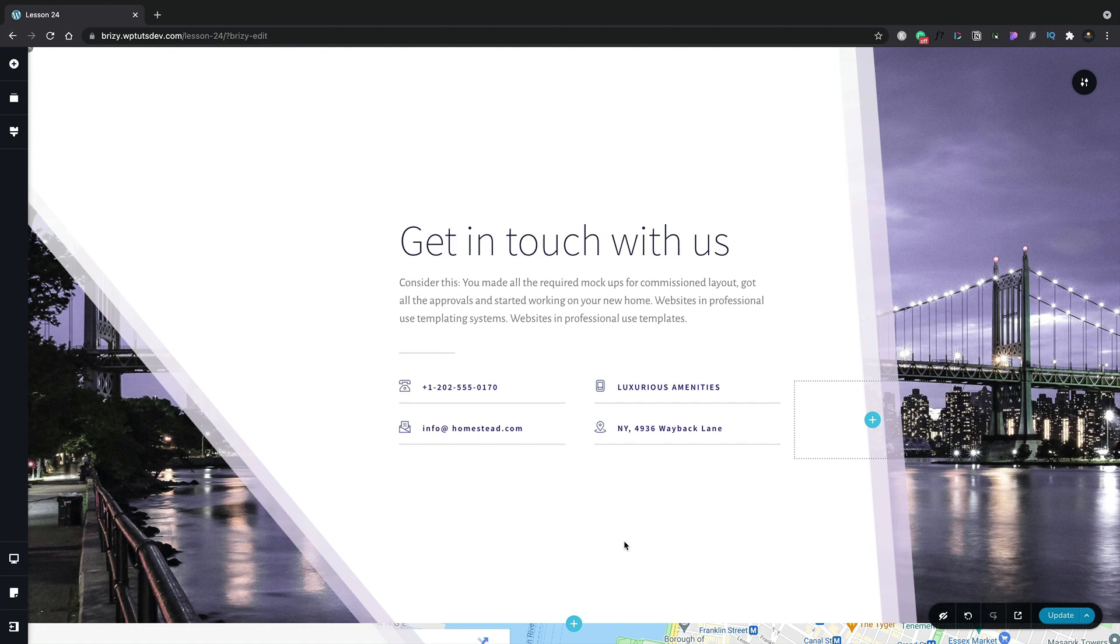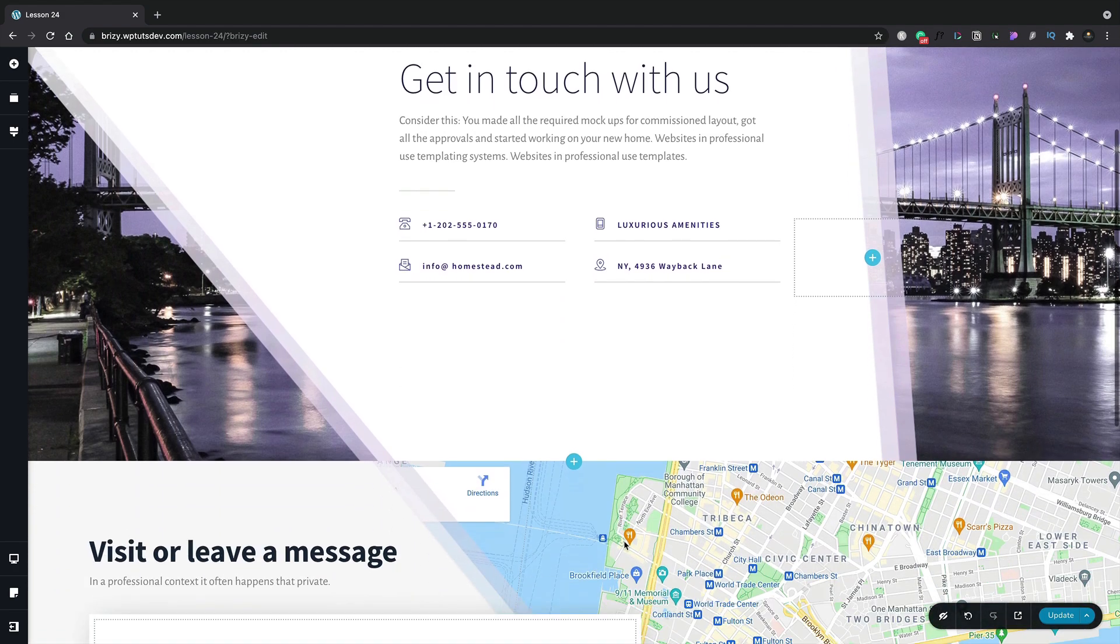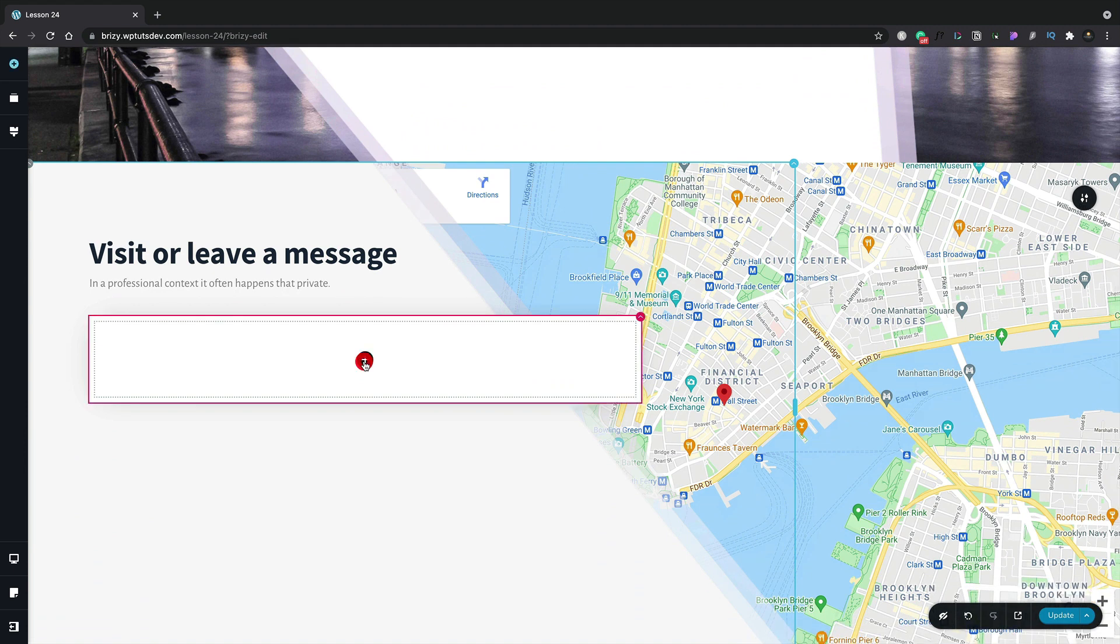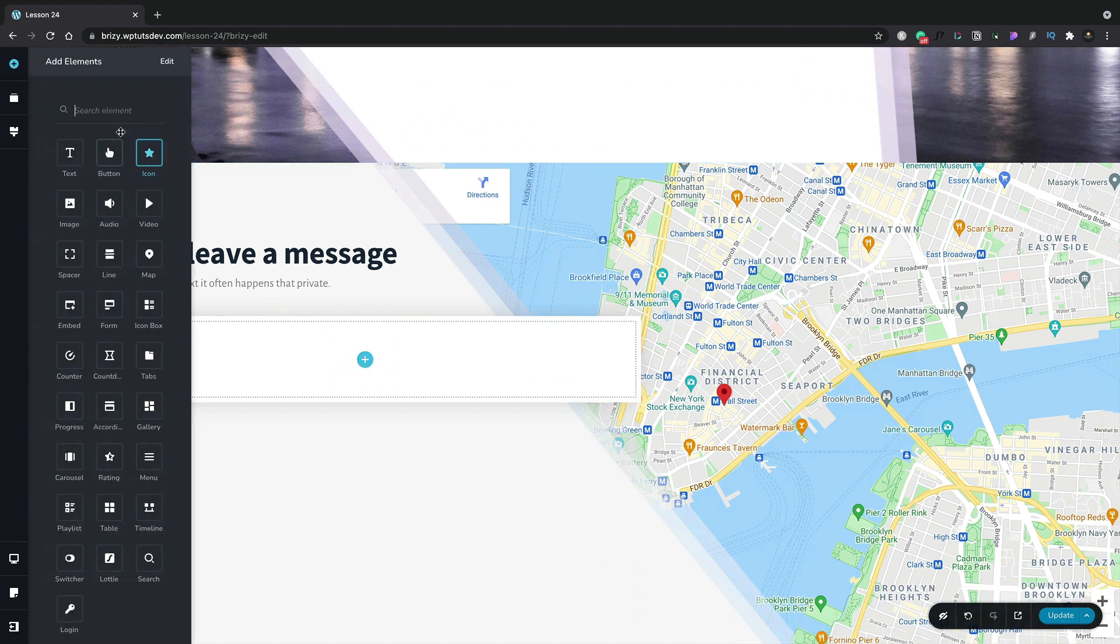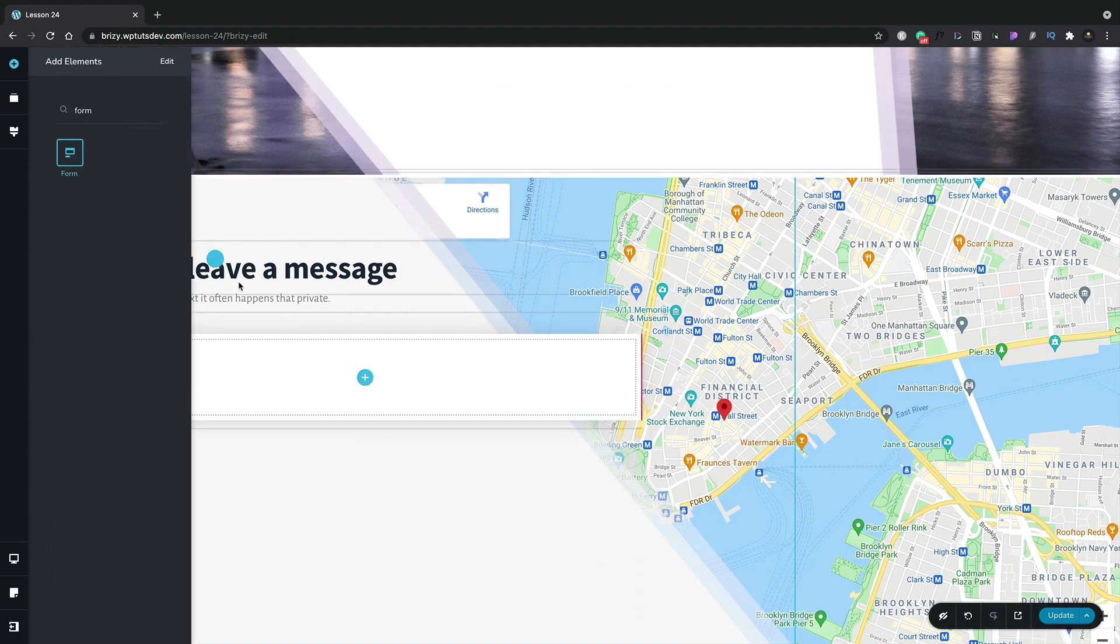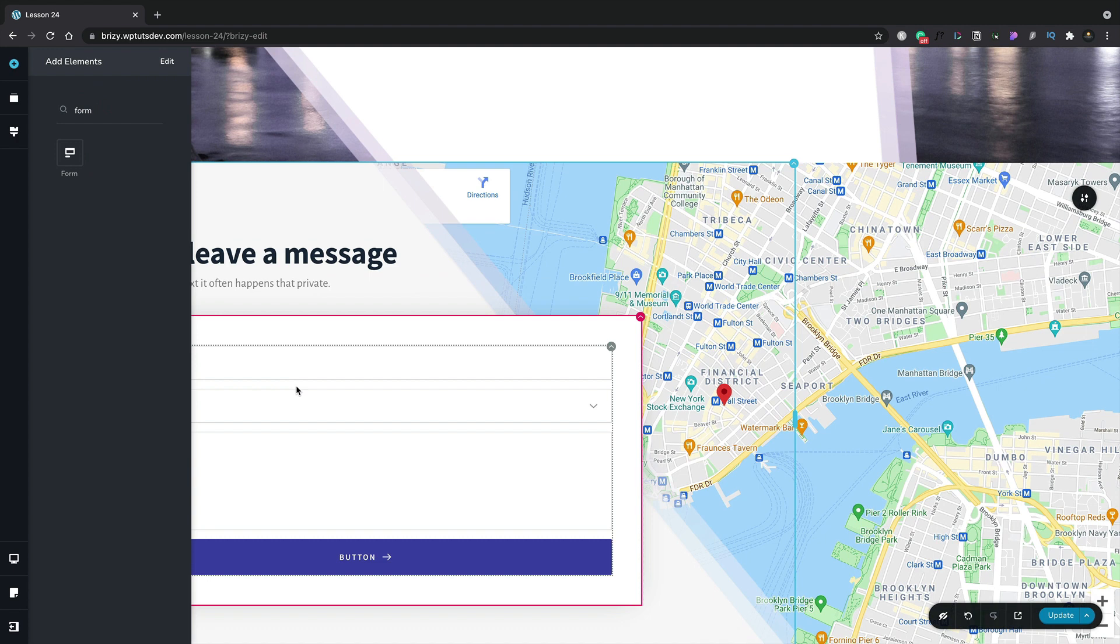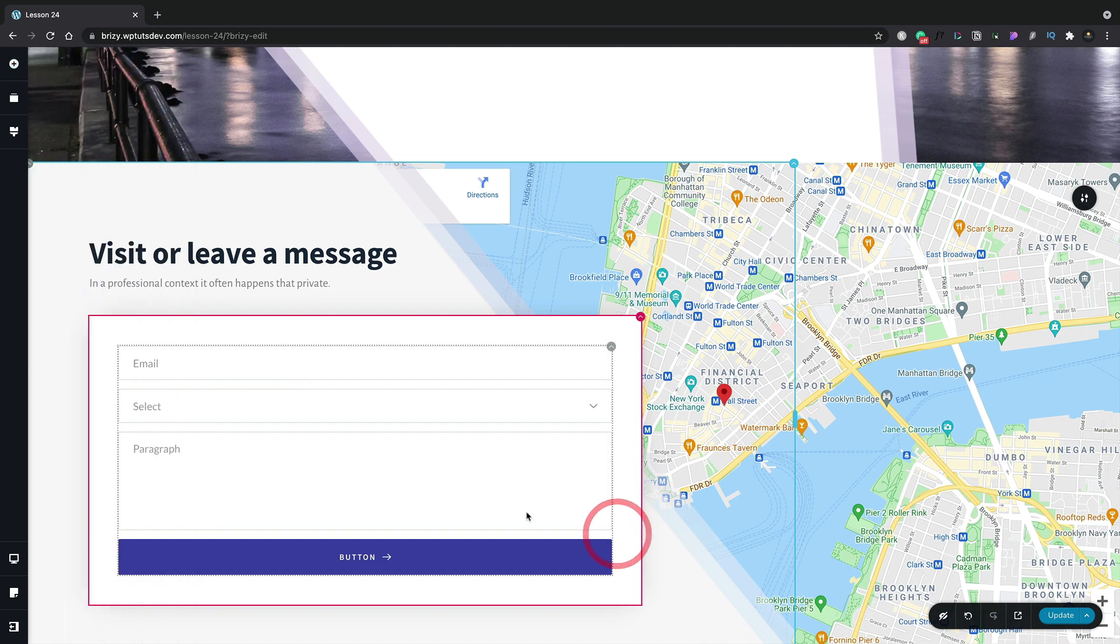So I've created my contact form page and now I'm ready to drop in the form element. Let's scroll down to where I want to insert this. Let's click the plus and search for the form. We'll position that inside our section and you can see that now inserts a basic placeholder form.